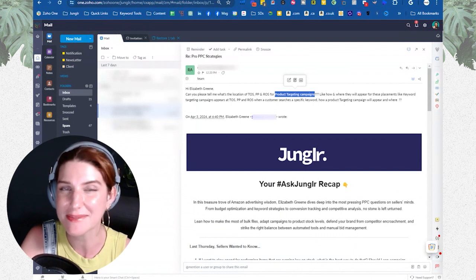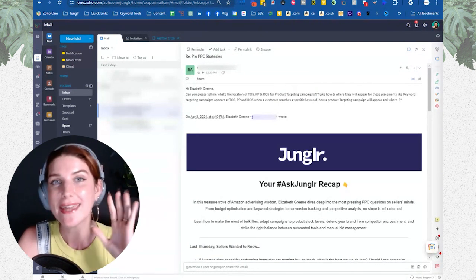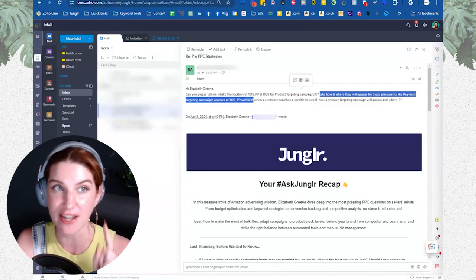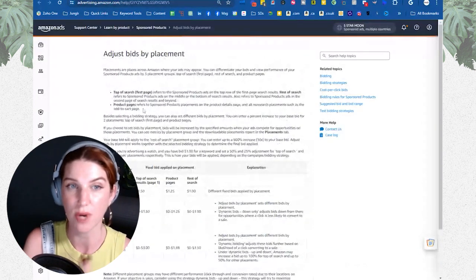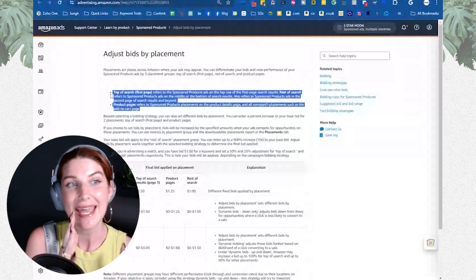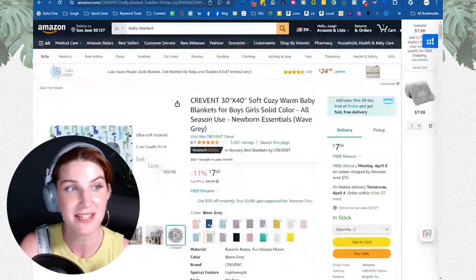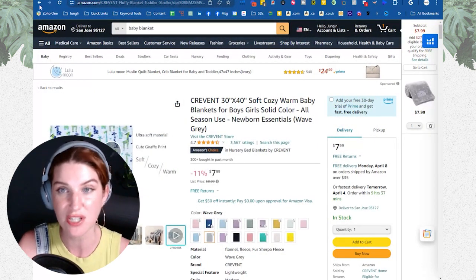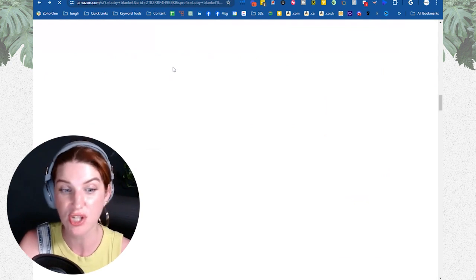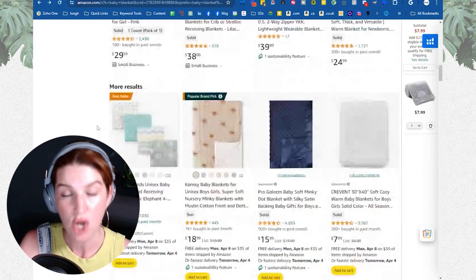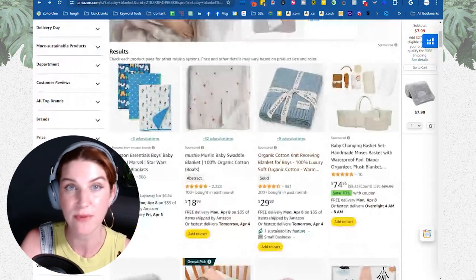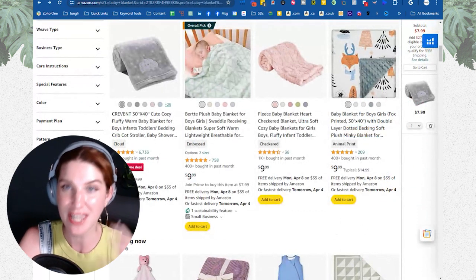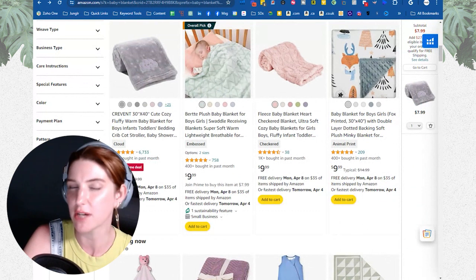How are these placements appearing and triggering? We can define where these placements actually are based on the definitions. So if you're running a product targeting campaign, it has the potential to trigger the top of search placement or the rest of search placement. When you hit top of search, that's where top of search is; when you hit rest of search, that's where rest of search is. And for product pages, it's those carousels — that's where we think most placements should come through.